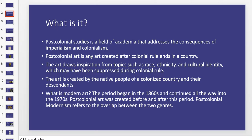Post-colonial studies is a field of academia that addresses the consequences of imperialism and colonialism. Post-colonial art is any art created after colonial rule ends in a country. The art draws inspiration from topics such as race, ethnicity, and cultural identity, which may have been suppressed during colonial rule. This art is created by the native people of a colonized country and their descendants.